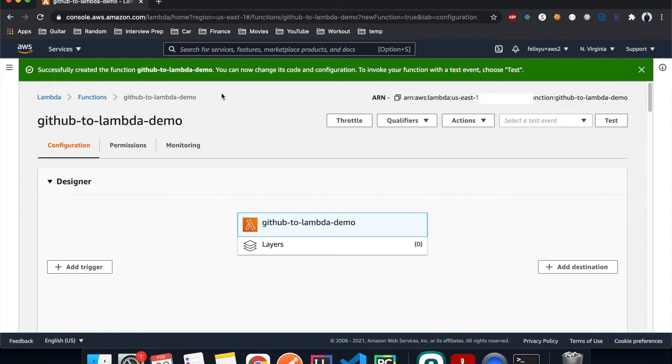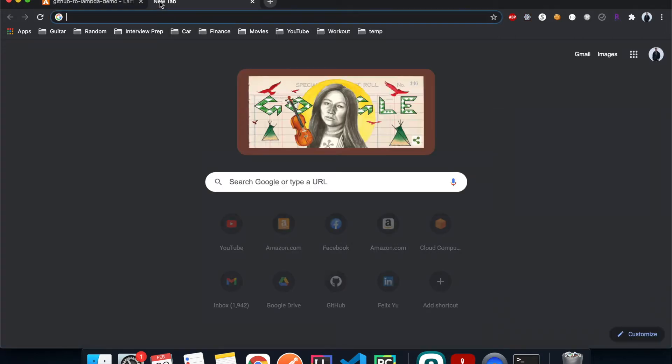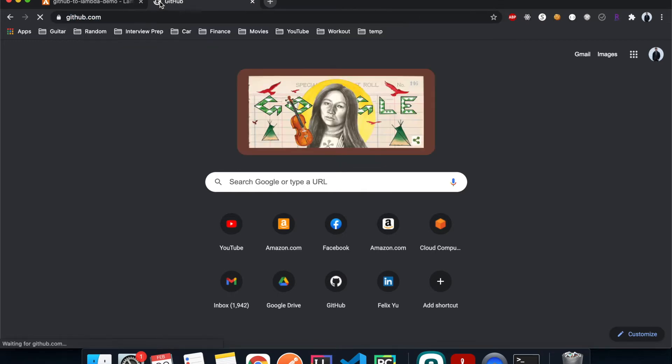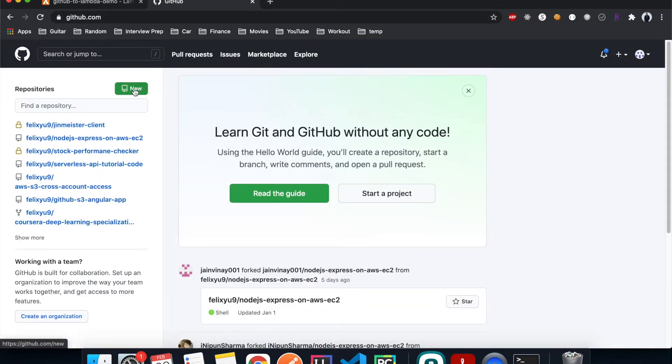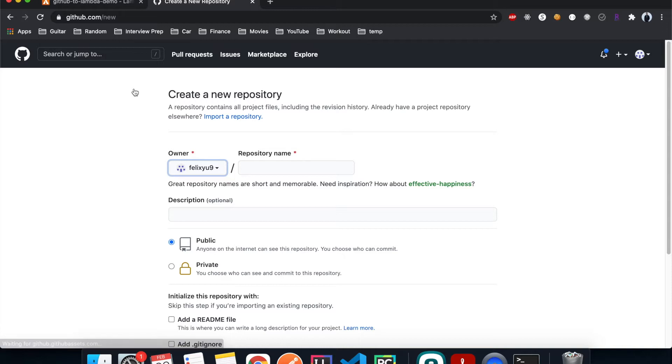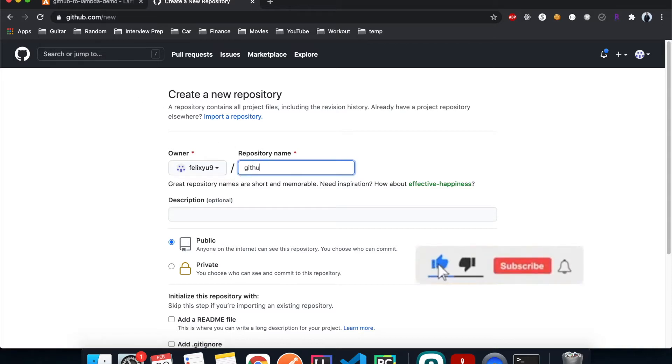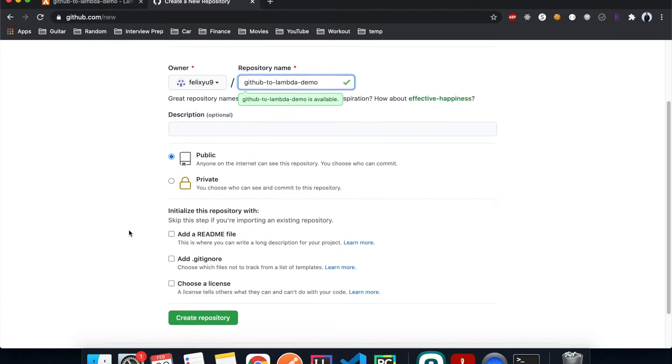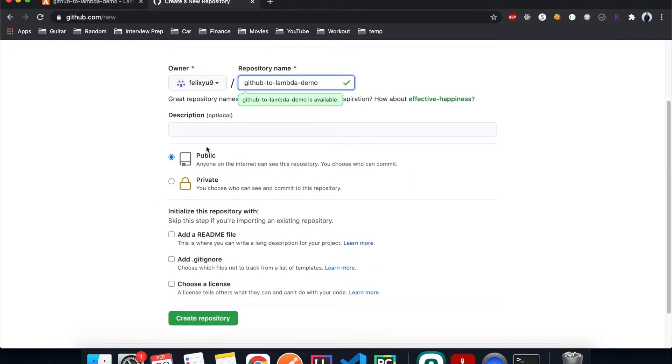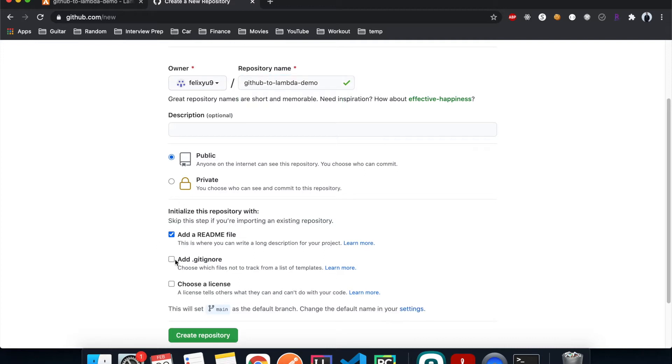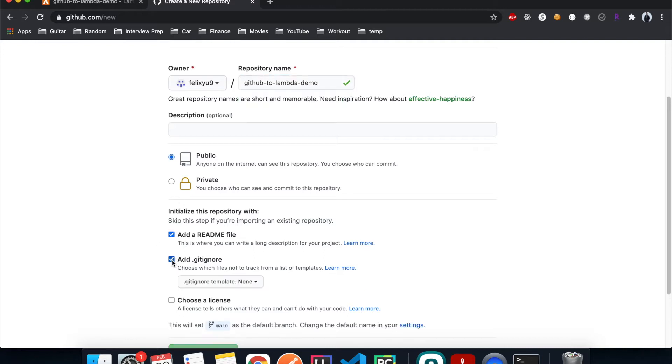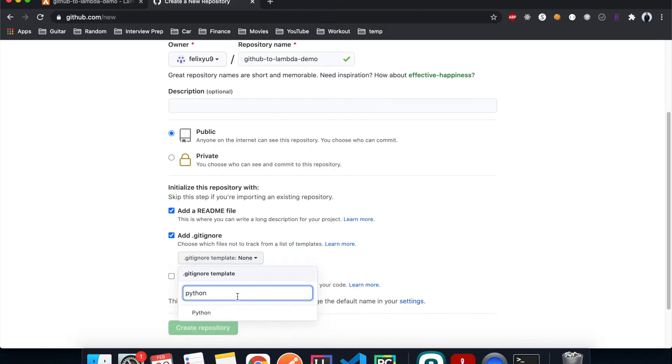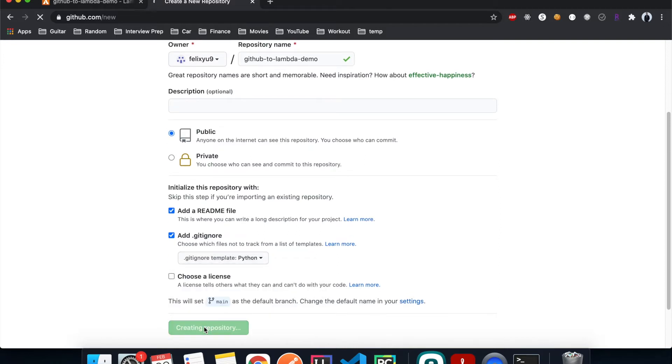Now let's move on to step number two, which is to create a GitHub repo to host the project. So just go to GitHub, click on new. I will just call it github-to-lambda-demo. Give it as public, add readme, add a gitignore, and then we're going to choose Python. Create.